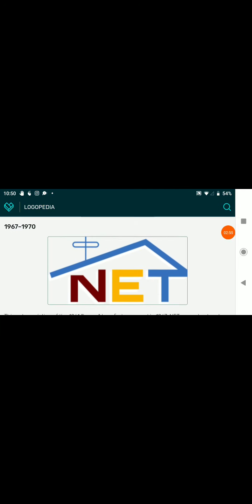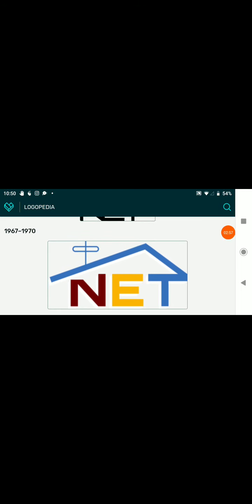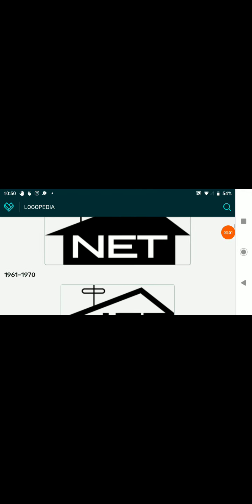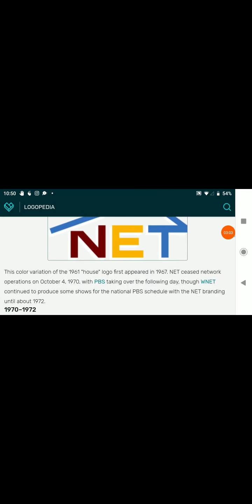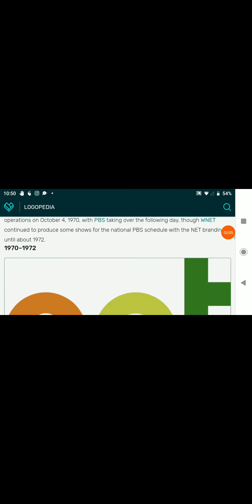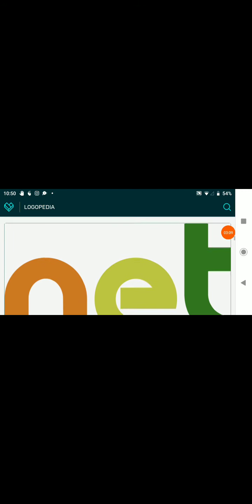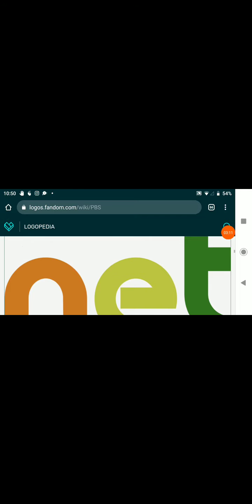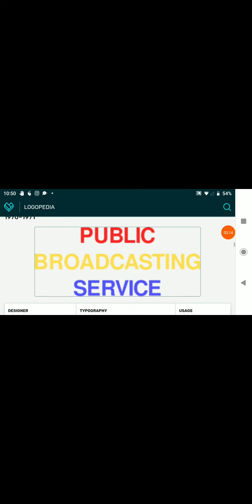1967 to 1970, we have the text. It's the 1961 logo, but it's in color. 1970 to 1972, we have the text NET.